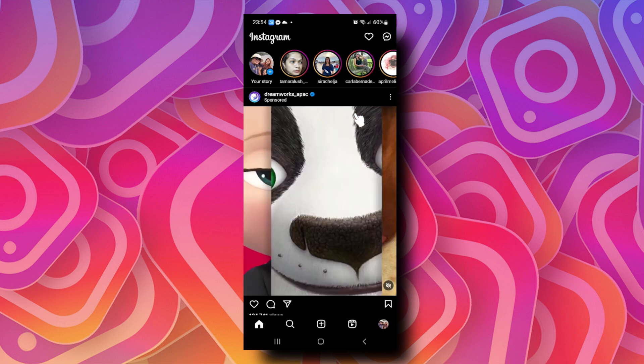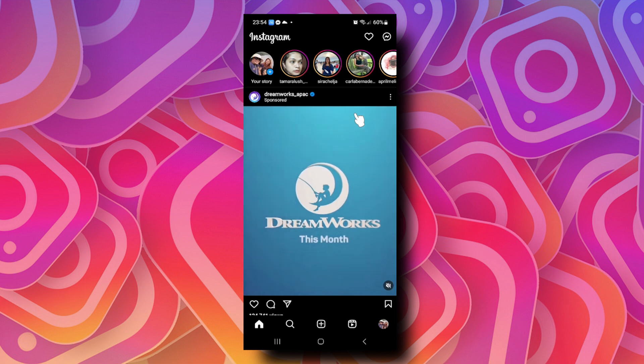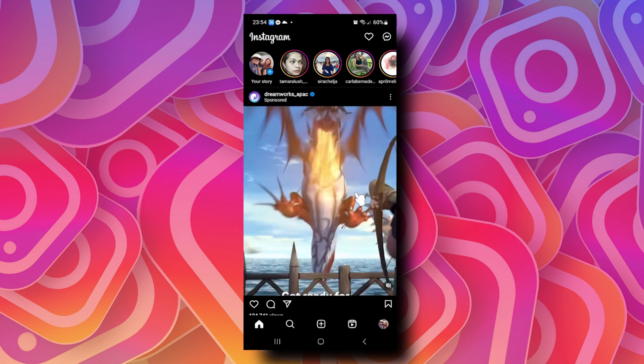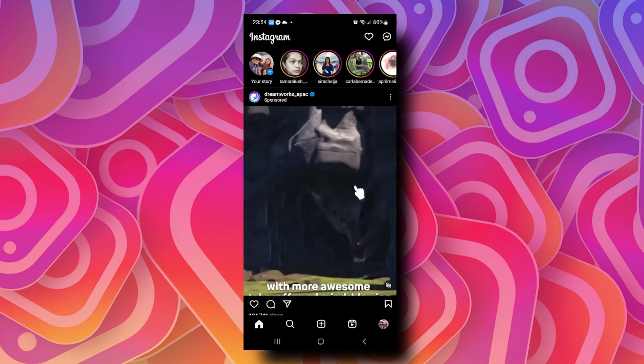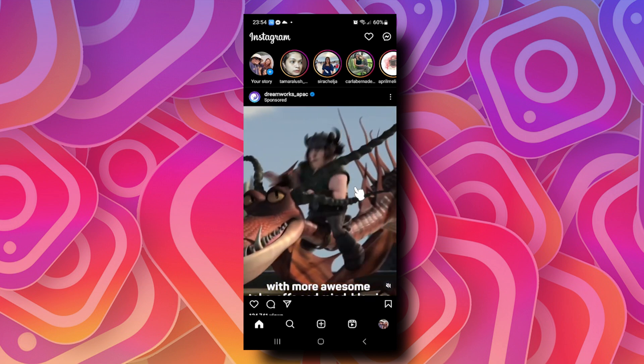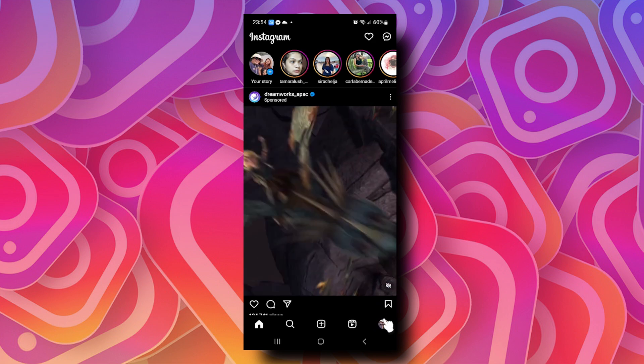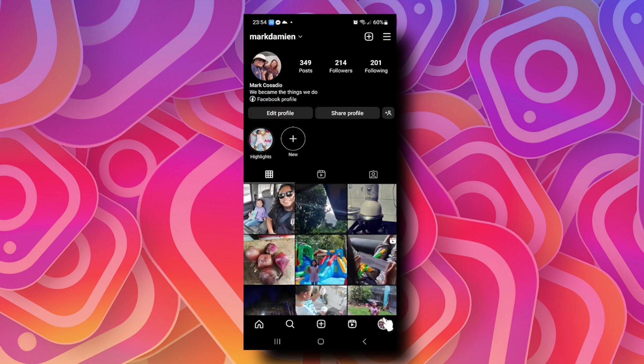Once you're done with that but still don't see the Notes feature in Instagram, tap on your profile picture in the lower right corner, then tap on the three bars in the upper right corner. Now tap on Settings and Privacy.